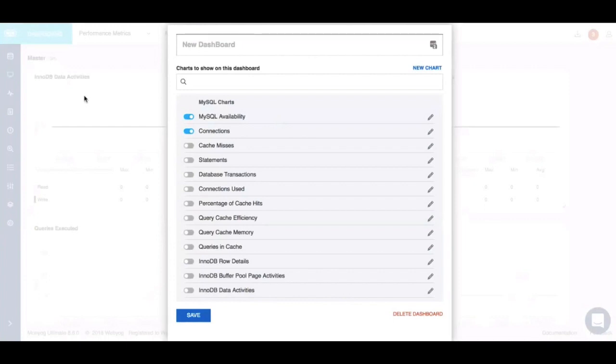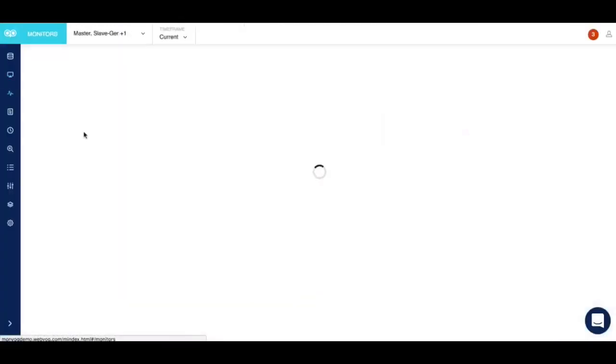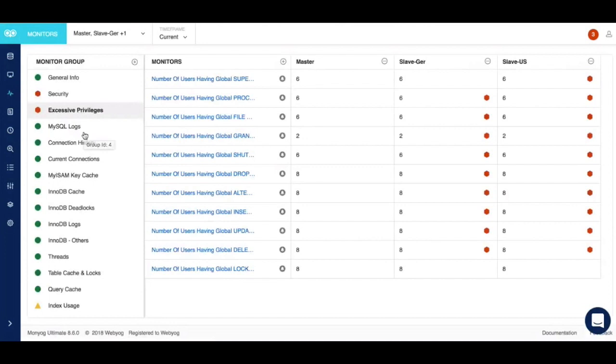Moving forward we have the monitors page. Moniog gets shipped with more than 600 plus best practices monitors and advisors. The moment you install Moniog and point these monitors towards your servers, it starts monitoring your critical MySQL servers and provides you timely alerts and advice before things go wrong.